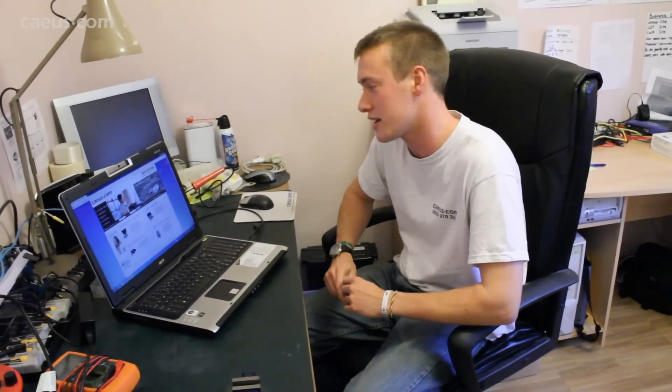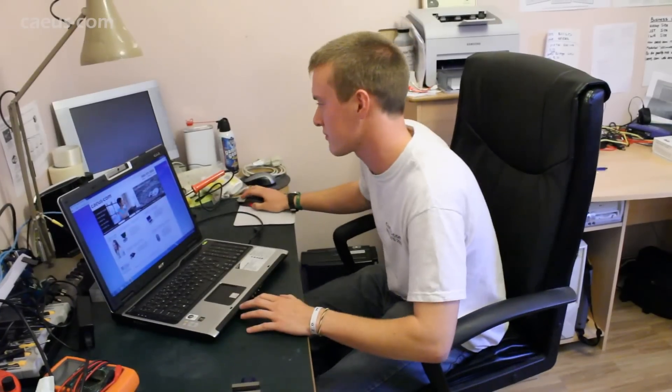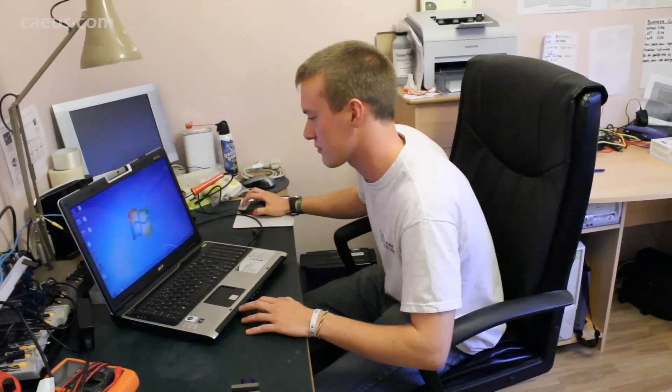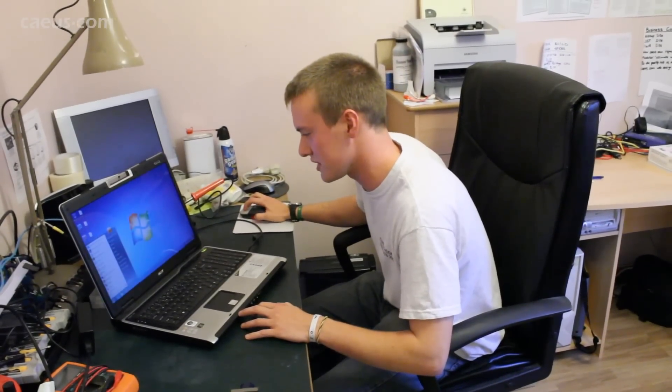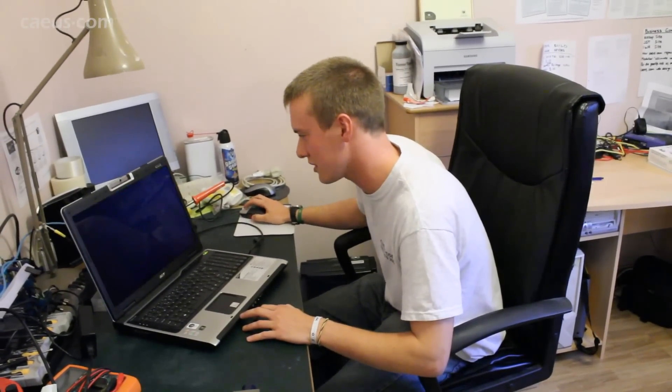So the first test that Paul did earlier was looking at how fast Windows would boot, and so we're going to look at that now with the new solid state drive. Obviously shut down the computer and we'll see how fast it loads.